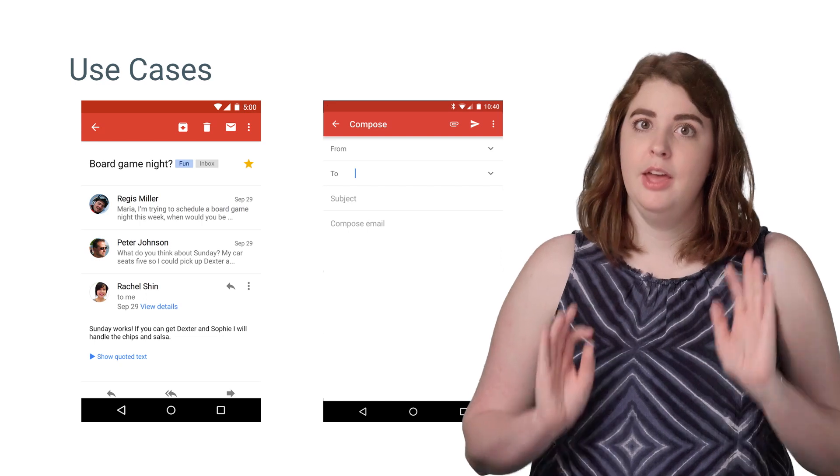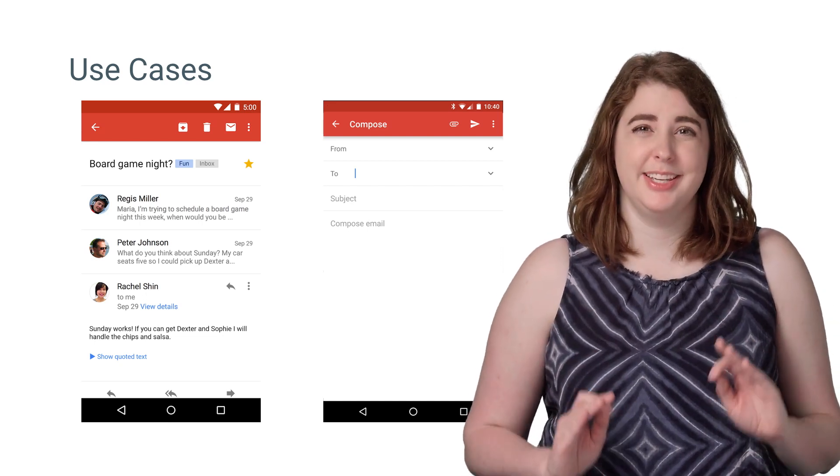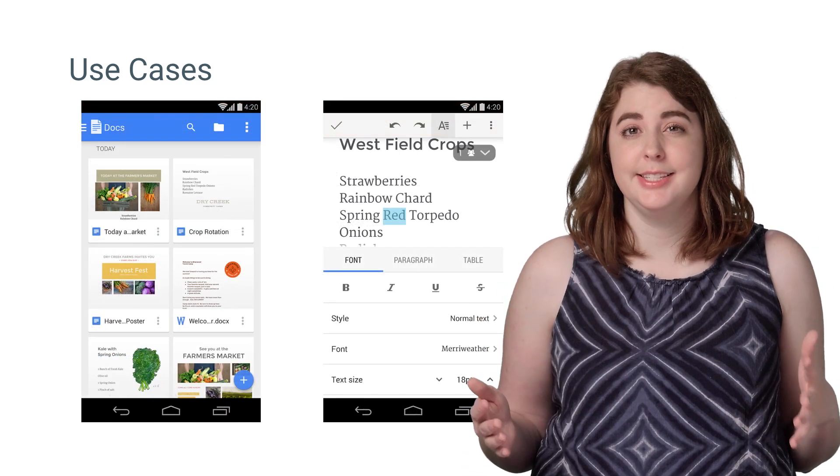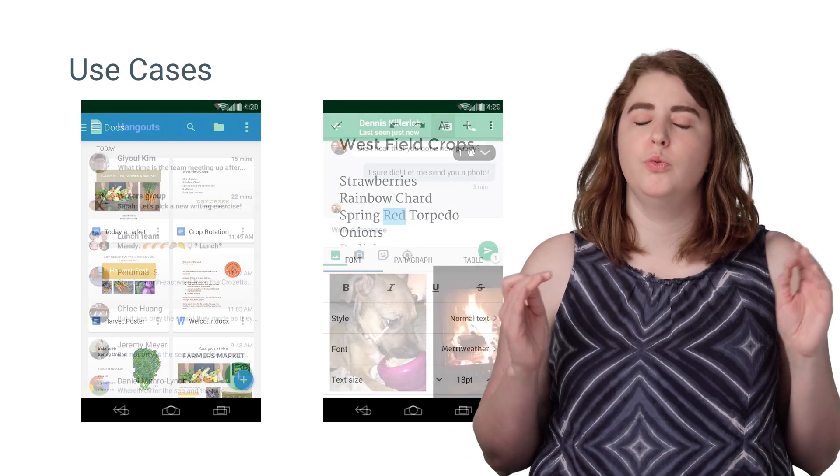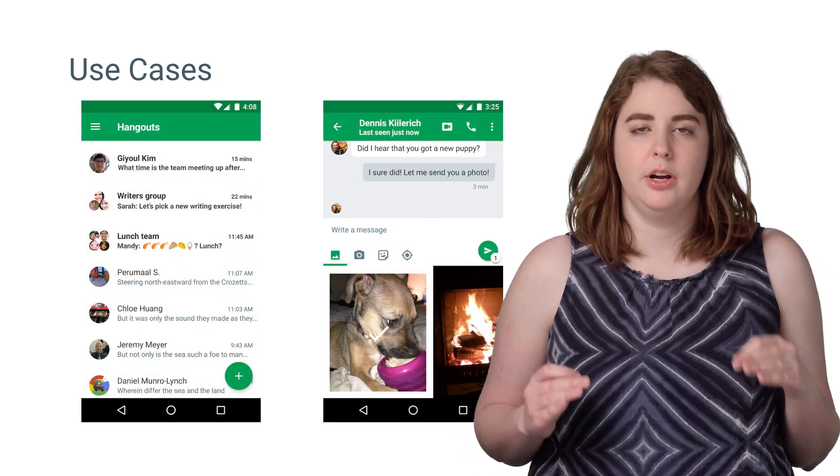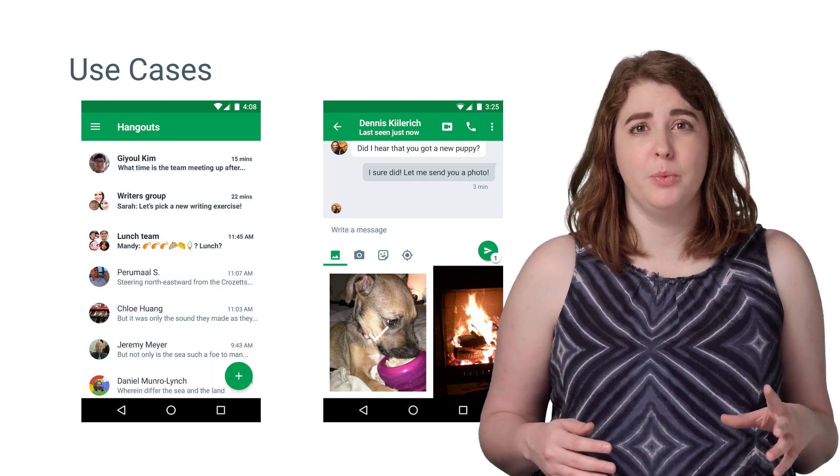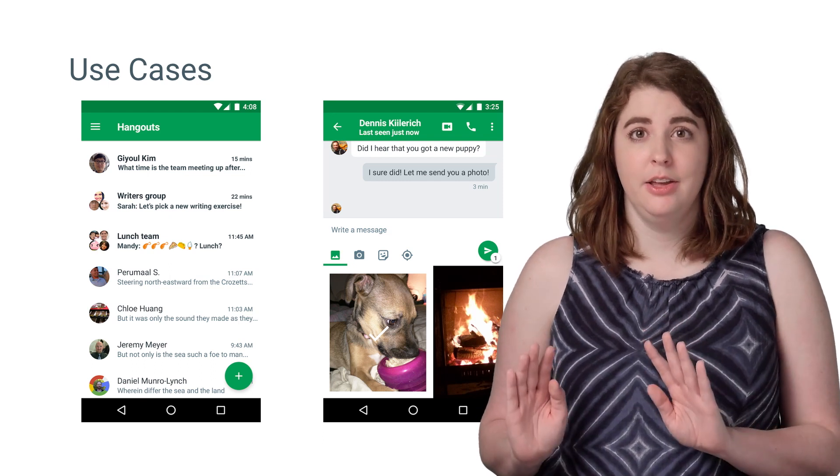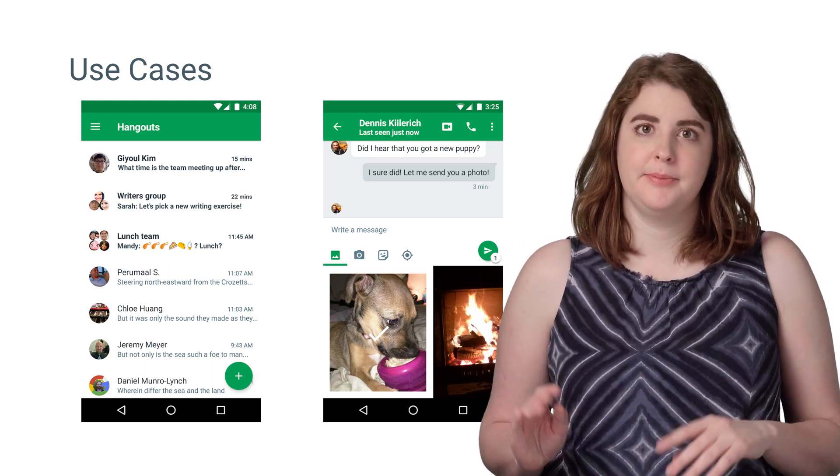So the first step in creating concurrent documents is identifying what should logically exist independently. And to that end, multi-window really helps distinguish good cases for concurrent documents. Any time you'd want to see two activities side by side, those would have to be separate tasks.